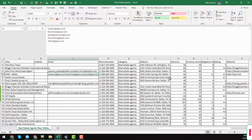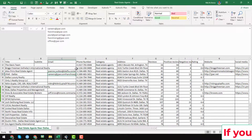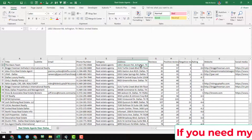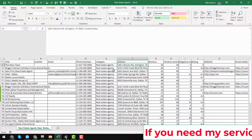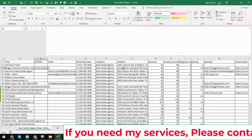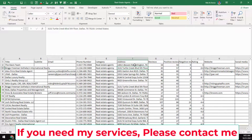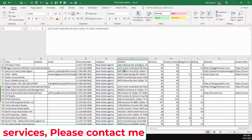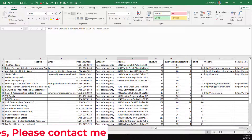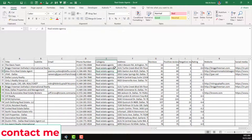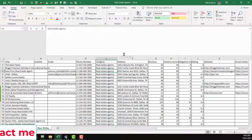This is the Google Sheet — this is the database that I have scraped from Google Maps for real estate agents in Dallas, Texas. In my previous video I already showed the process of how I scraped this data from Google Maps. If you still haven't watched my previous video you can watch it — I will also give that video link in the description so you can easily find it.